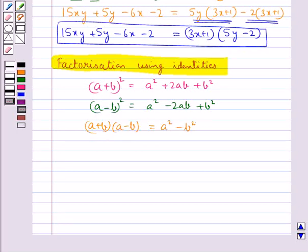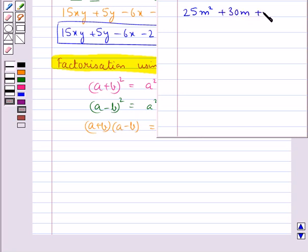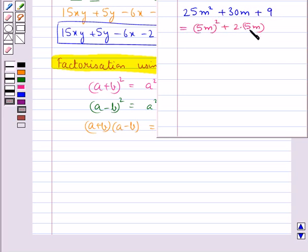We will use these identities to factorize a given expression. Consider the expression 25m squared plus 30m plus 9. This can be written as 5m the whole square plus 2 into 5m into 3, since we can write 9 as 3 squared.